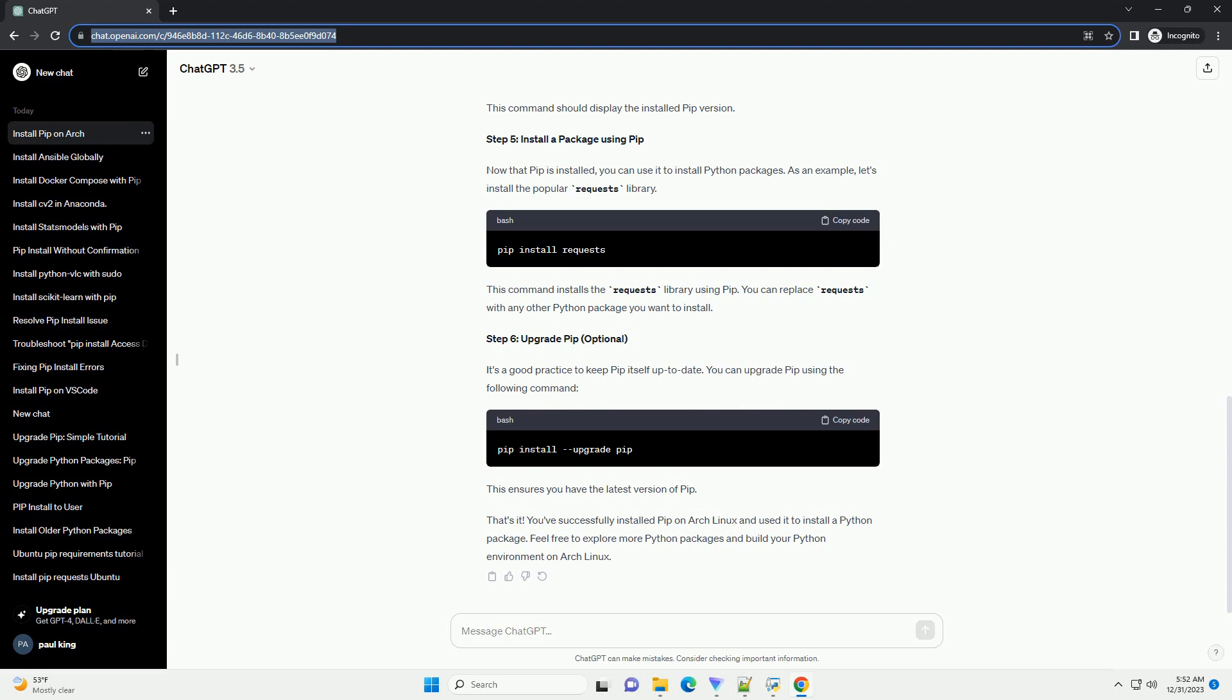Step 3. Install PIP. PIP is the package installer for Python. You can install it using the following command. This installs PIP alongside your Python installation.